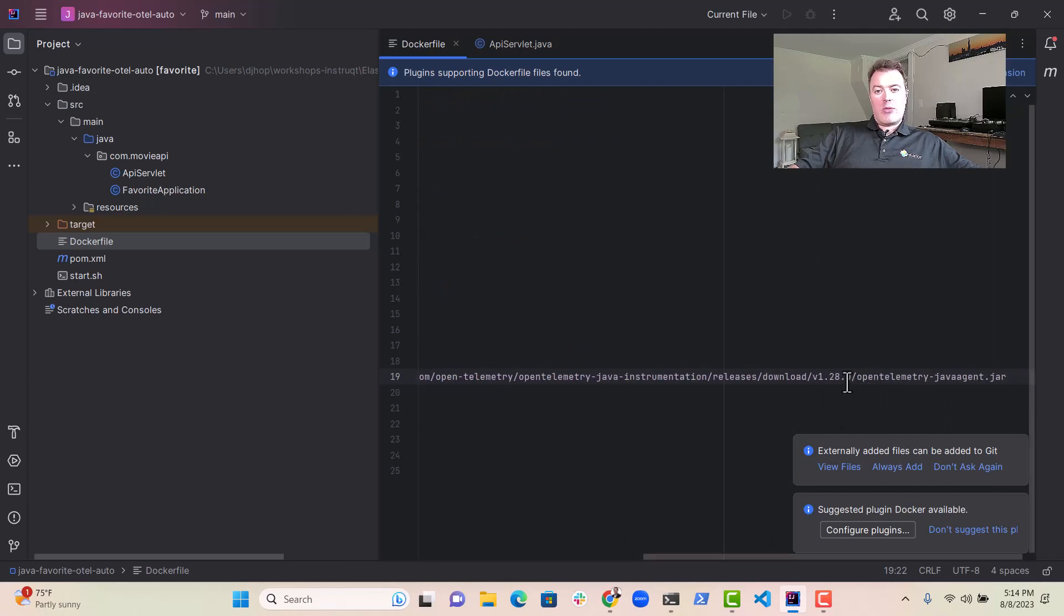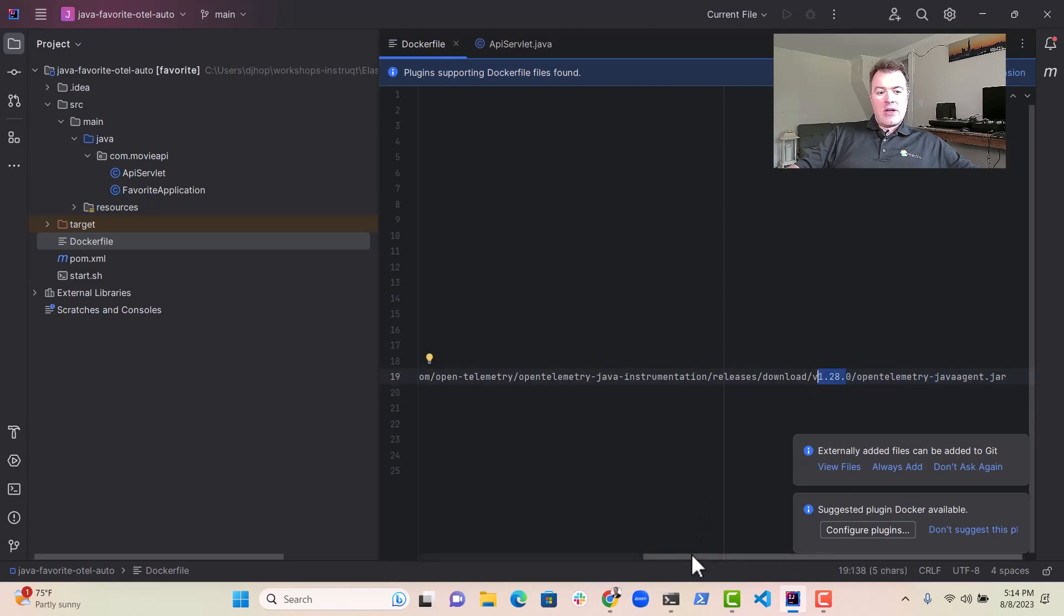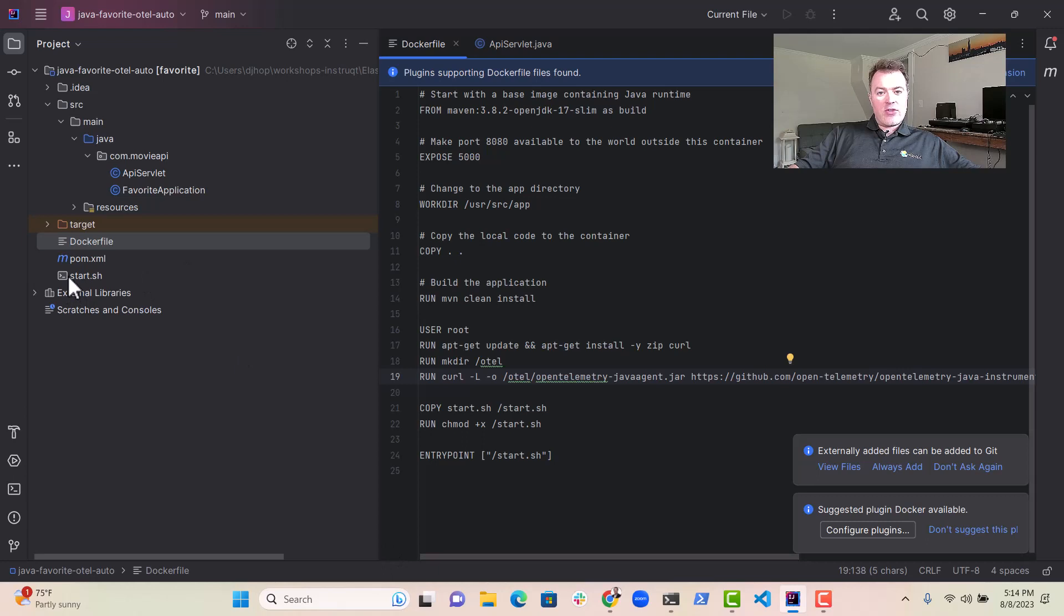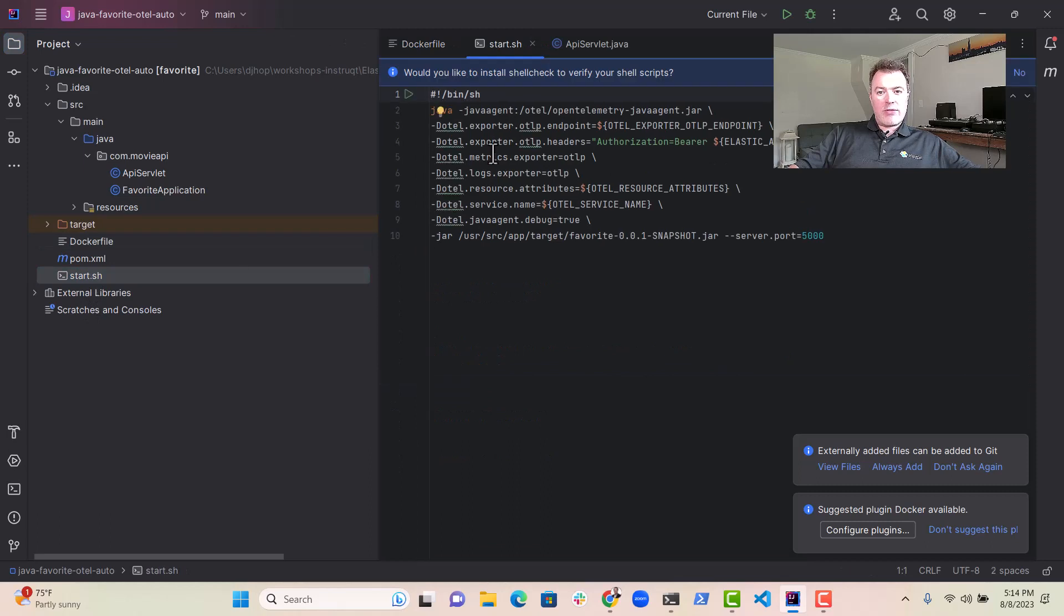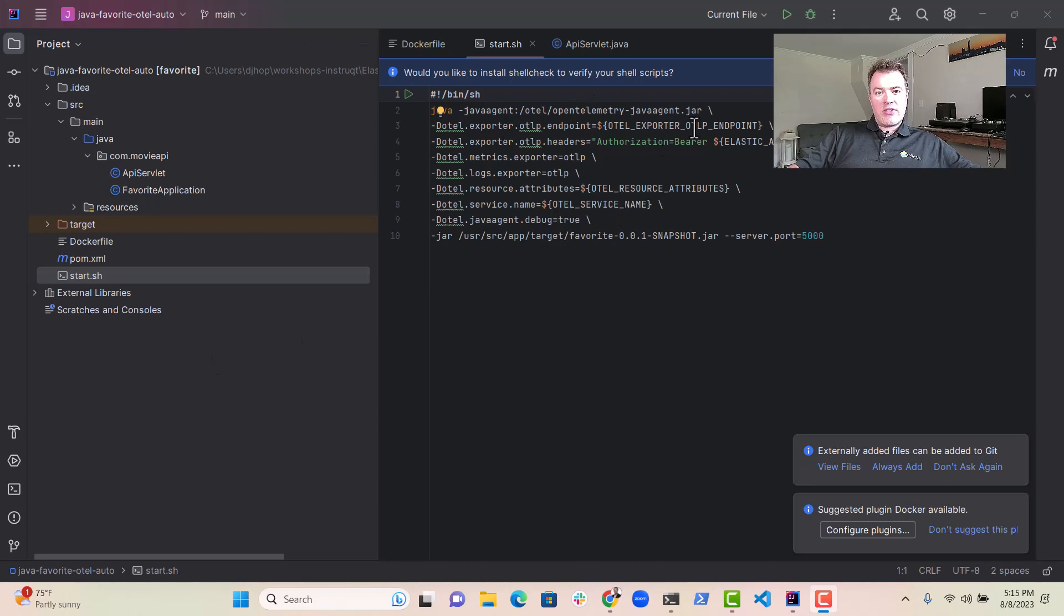We're getting version 1.28 down. And then if you look at our start.sh file, which is the entry script for this application, you'll see that all we have to do is add a few command line variables in here, the OTLP endpoint, the bearer token,